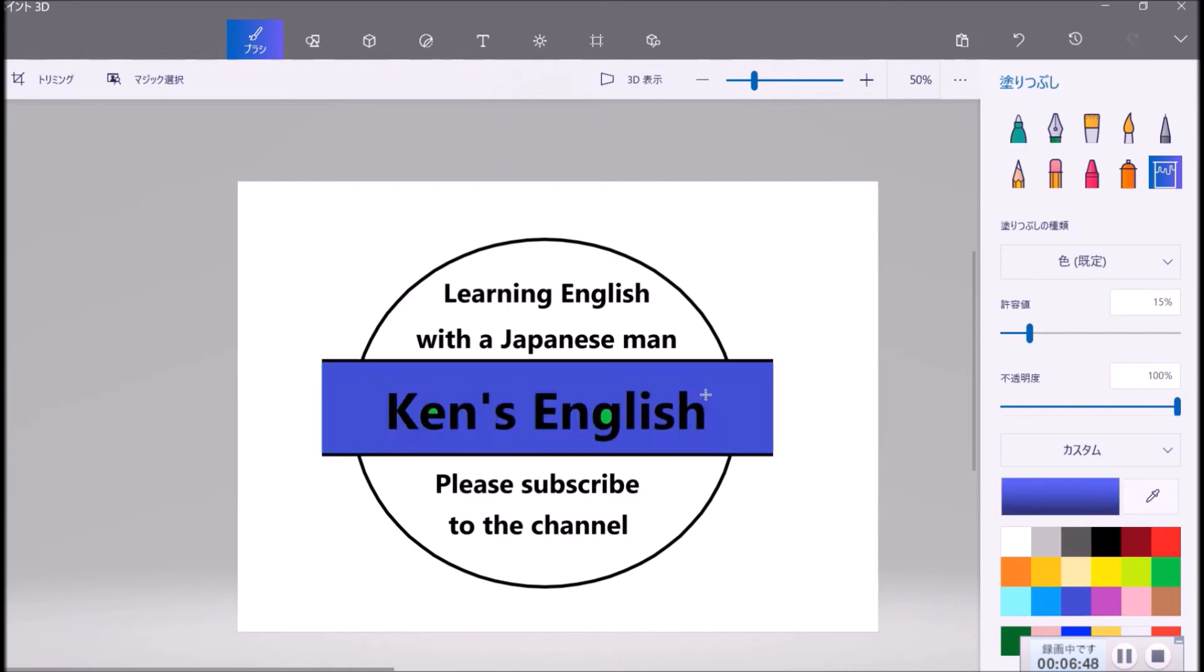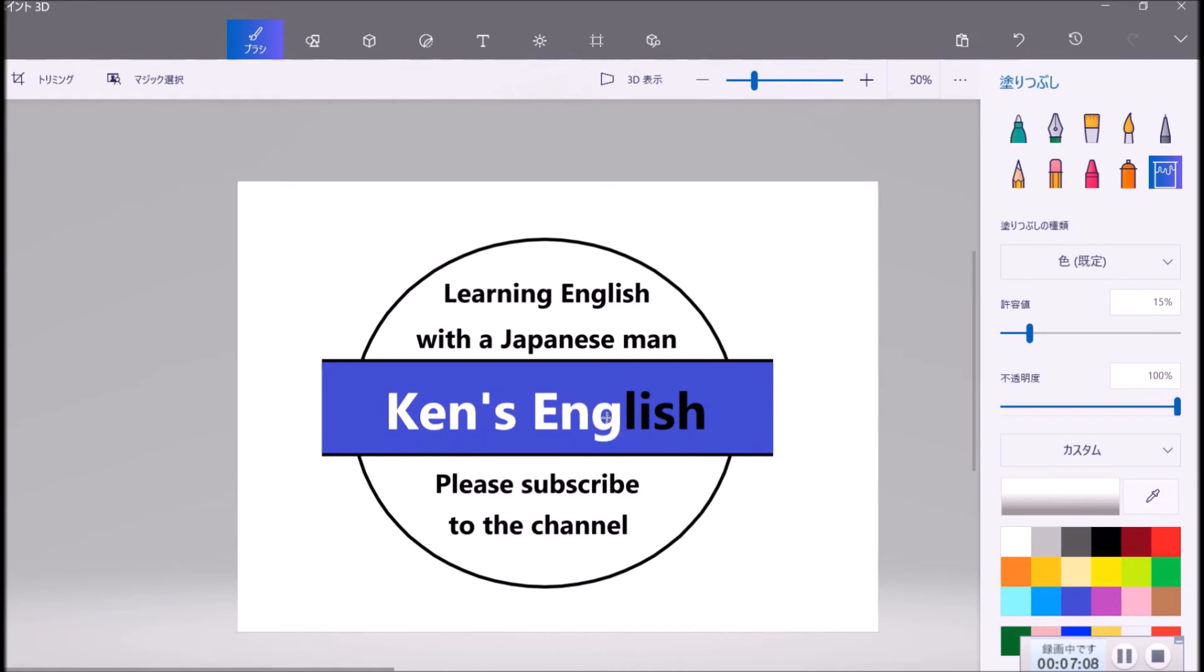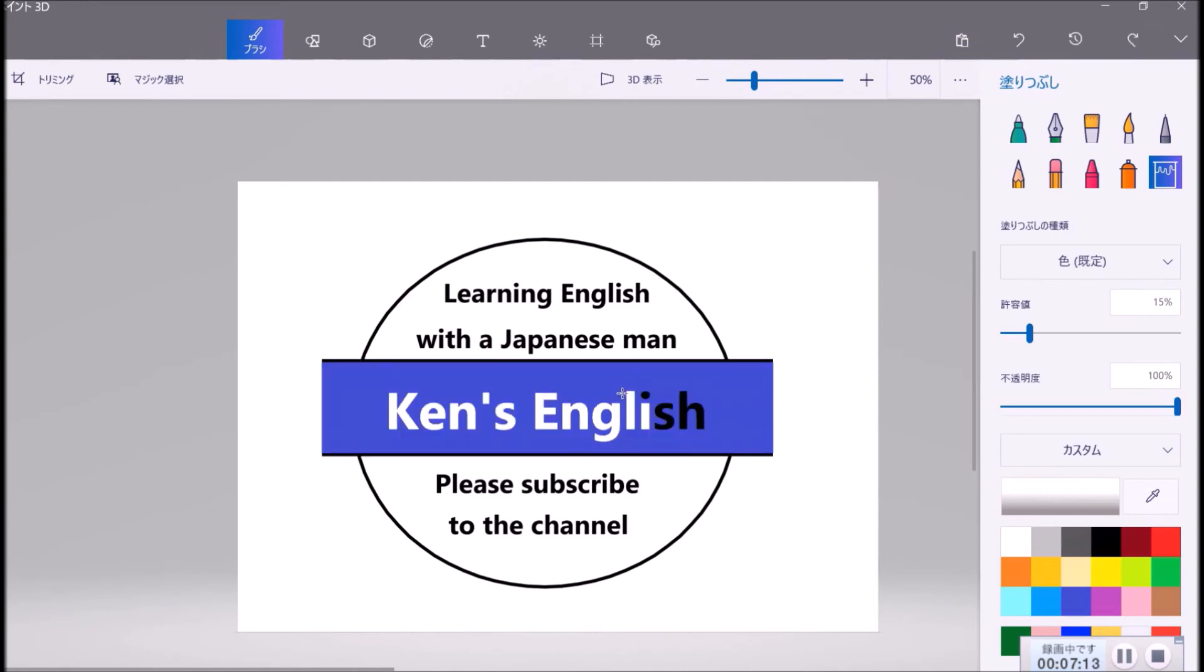If you see that the text is a bit darker, you just choose white color here, and you push here. Oh, sorry. For example, Ken's English. This is better. It's nice. It's not bad.